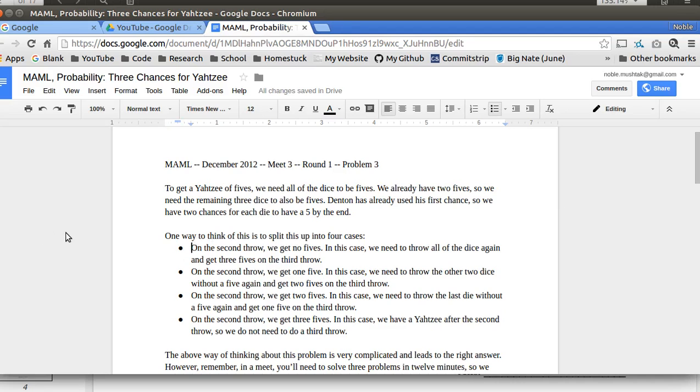So based off that explanation that our teacher gave us, okay, we kept thinking, okay, so what are the different ways that this can happen? One way that this can happen is that we get no fives, and then we have to throw them all again and then we have to get 3 fives. Or we could get 1 five and then we need to throw 2 more and then we get 2 fives on the 3rd throw.